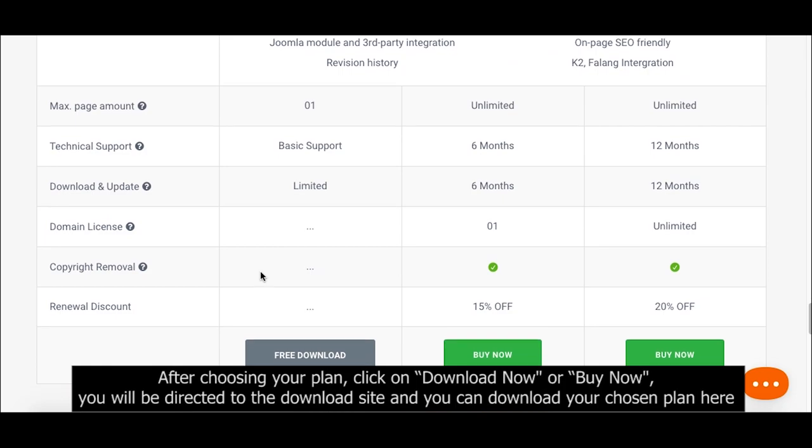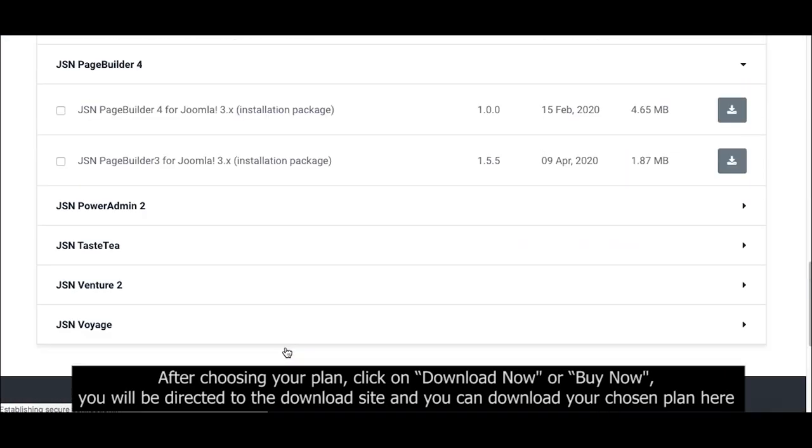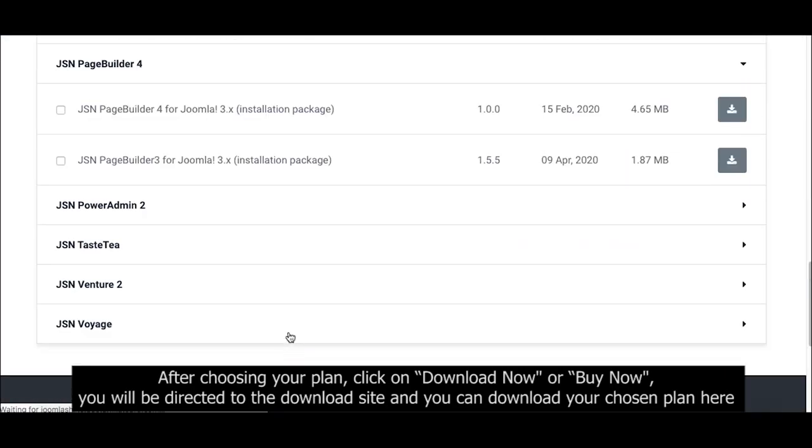After choosing your plan, click on Download Now or Buy Now. You will be directed to the download site and you can download your chosen plan here.